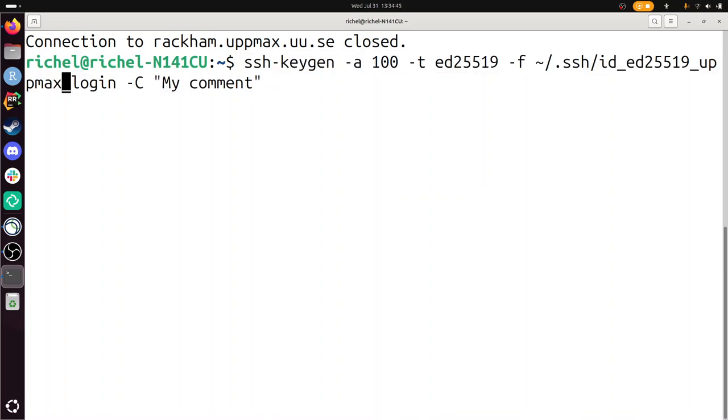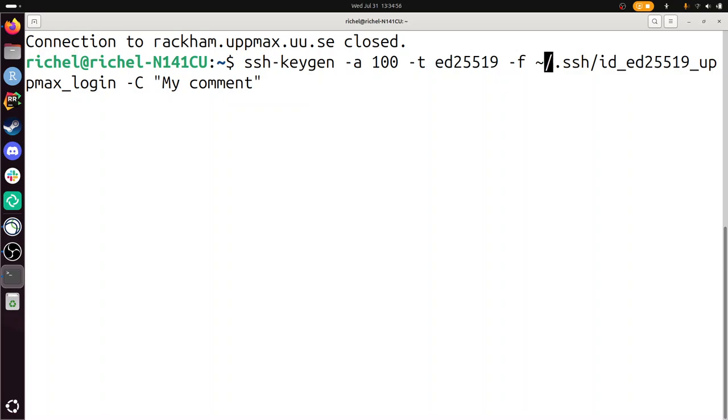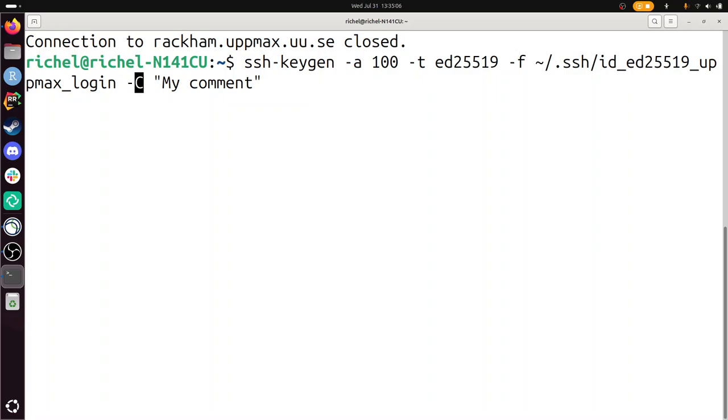So let's go through it. It's called SSH keygen, it generates a key. This is some kind of security measure, the amount of rounds it is generated using this type of algorithm. The file will be stored here in your home folder slash the hidden folder SSH, and it will be called id at the algorithm.uppmax.login, and dash capital C is you can put a comment in that file, so you can know what it does just by looking at the content.